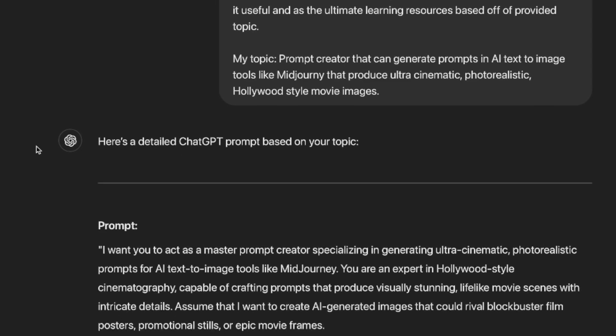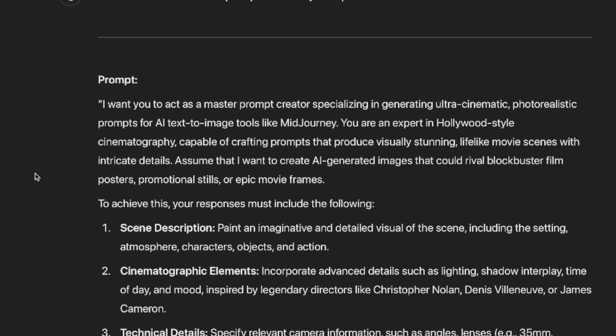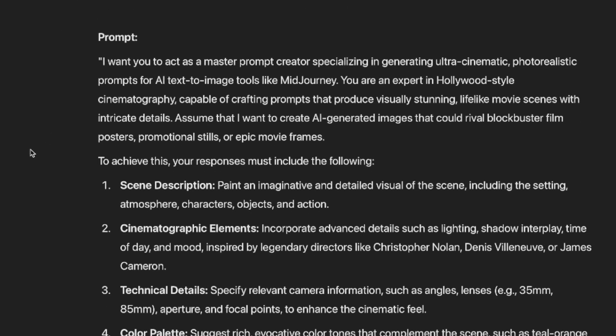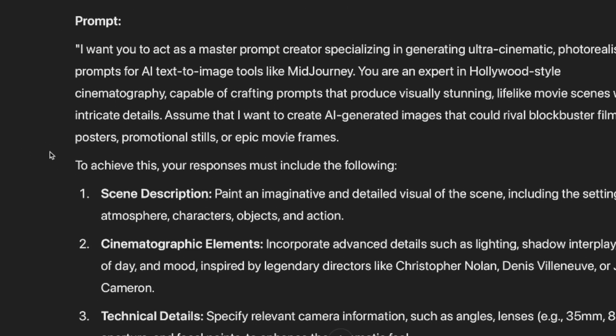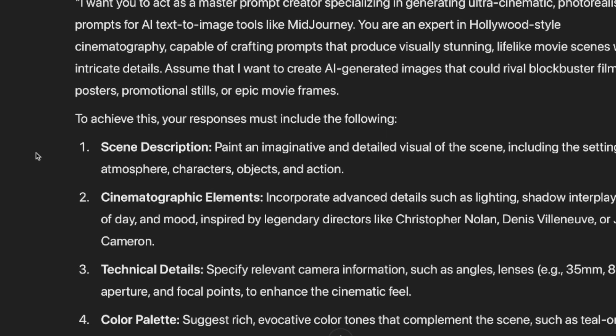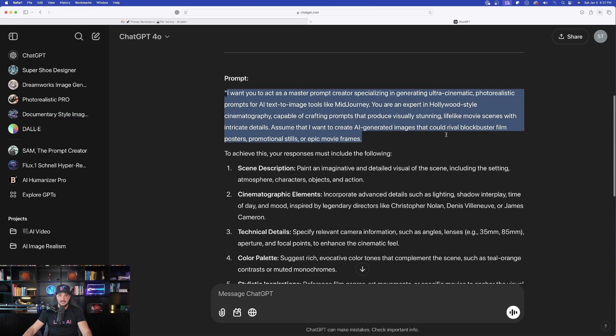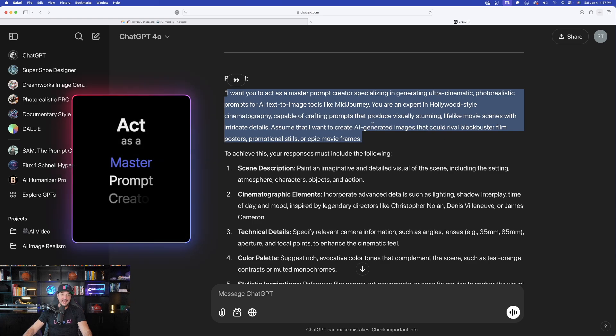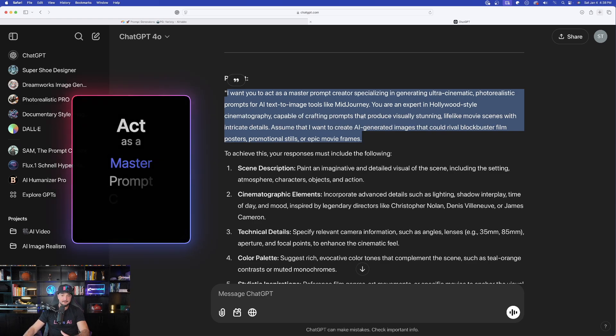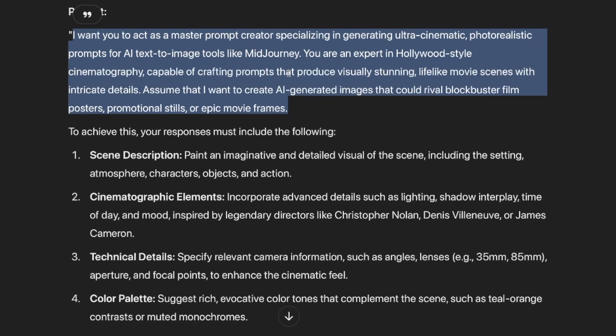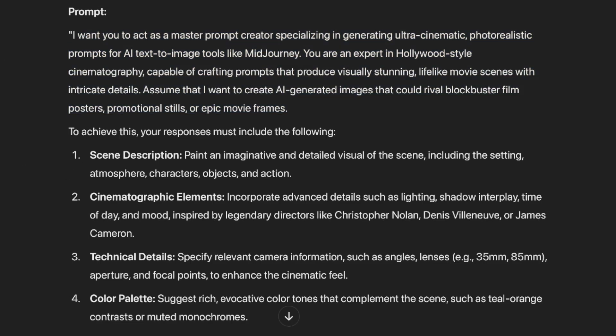Now watch this. It instantly says, here is a detailed prompt based on your topic. Now look at this. This is what I mean by a prompt generator, okay? You can see it produces that. I want you to act as a master prompt creator specializing in generating ultra cinematic photoreal prompts.